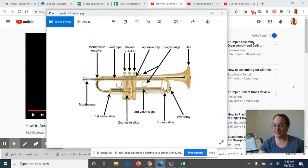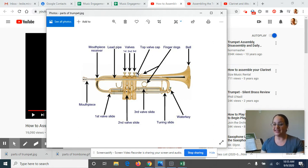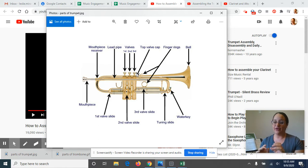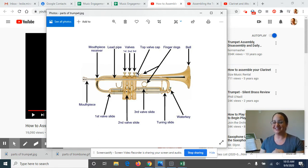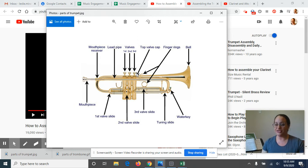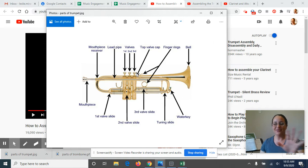If you already have an instrument at home, you could just be reviewing these with us. When we do the classes at school in person, of course I'm there to help you out with putting things together or hand positions and things like that. Since we're all doing this from home and on video, it's still possible to do it.